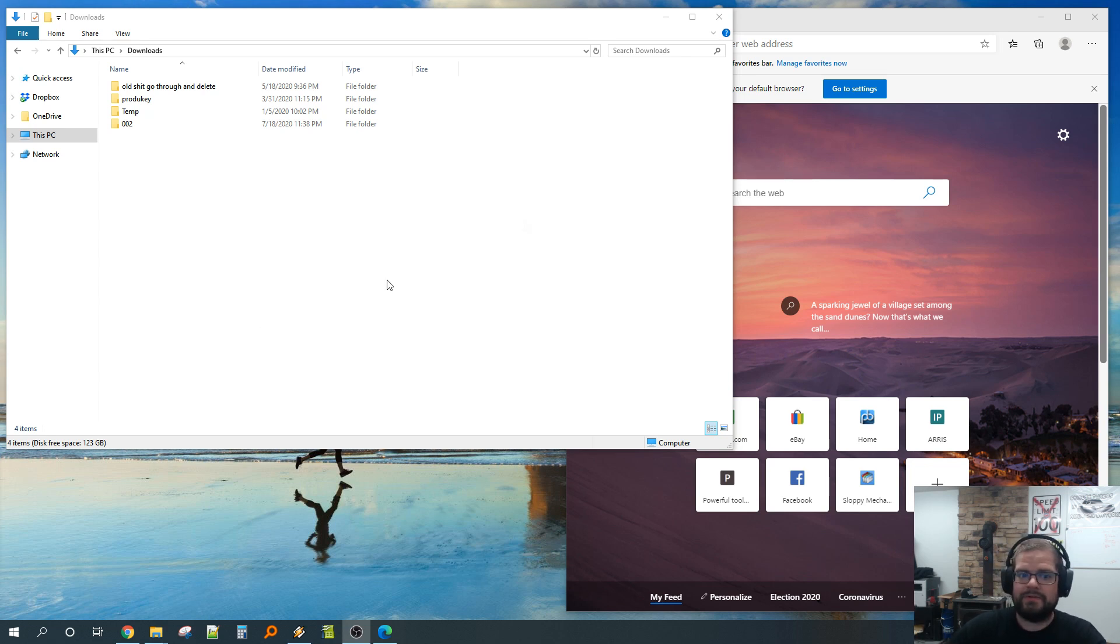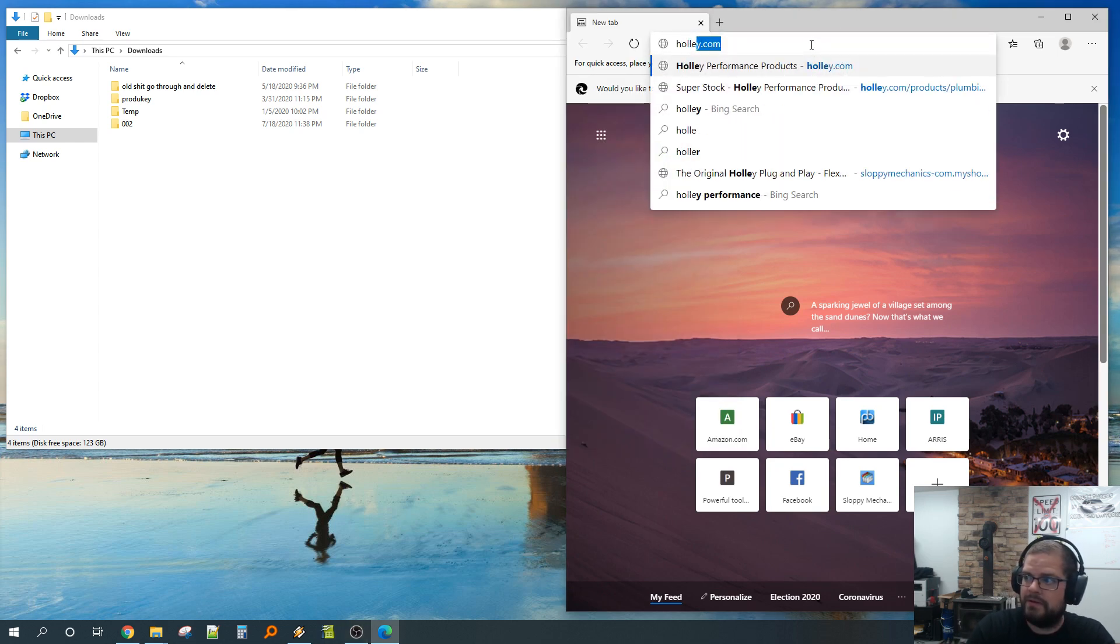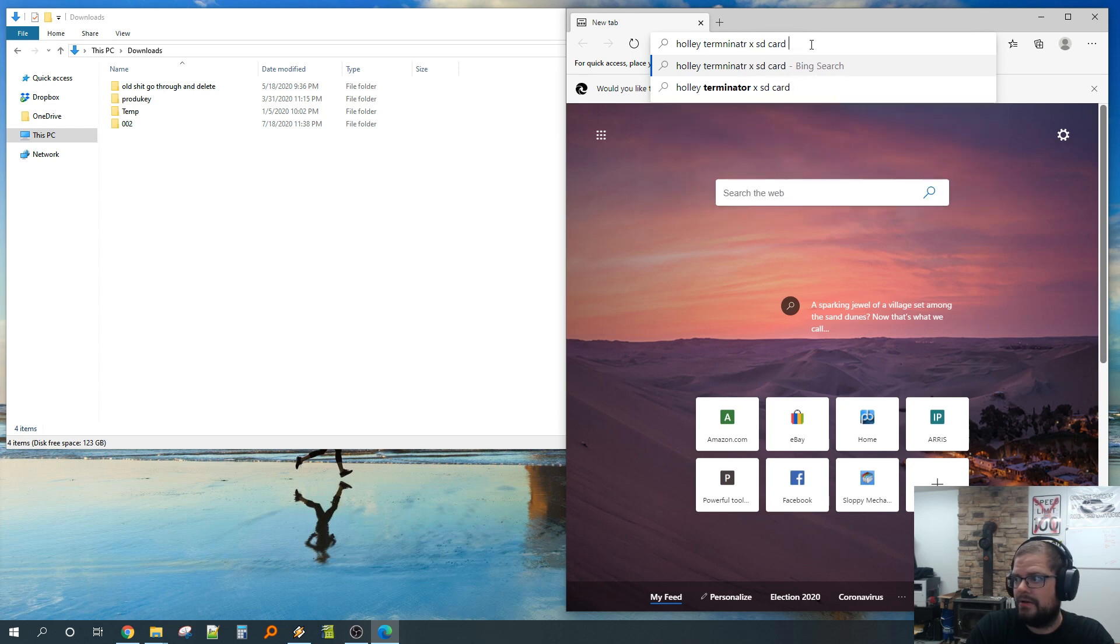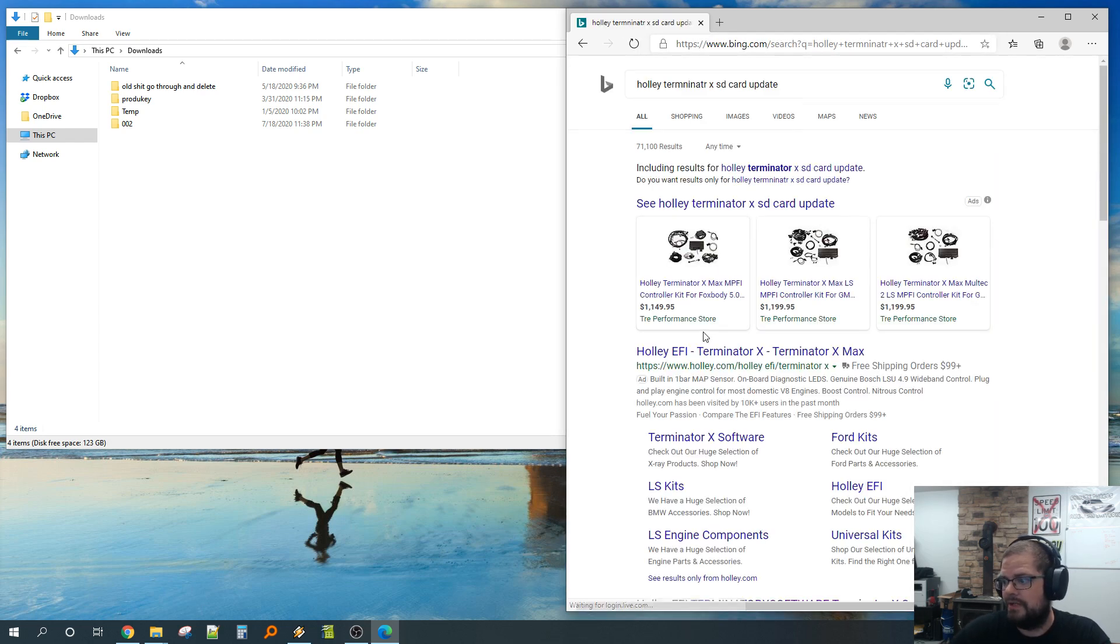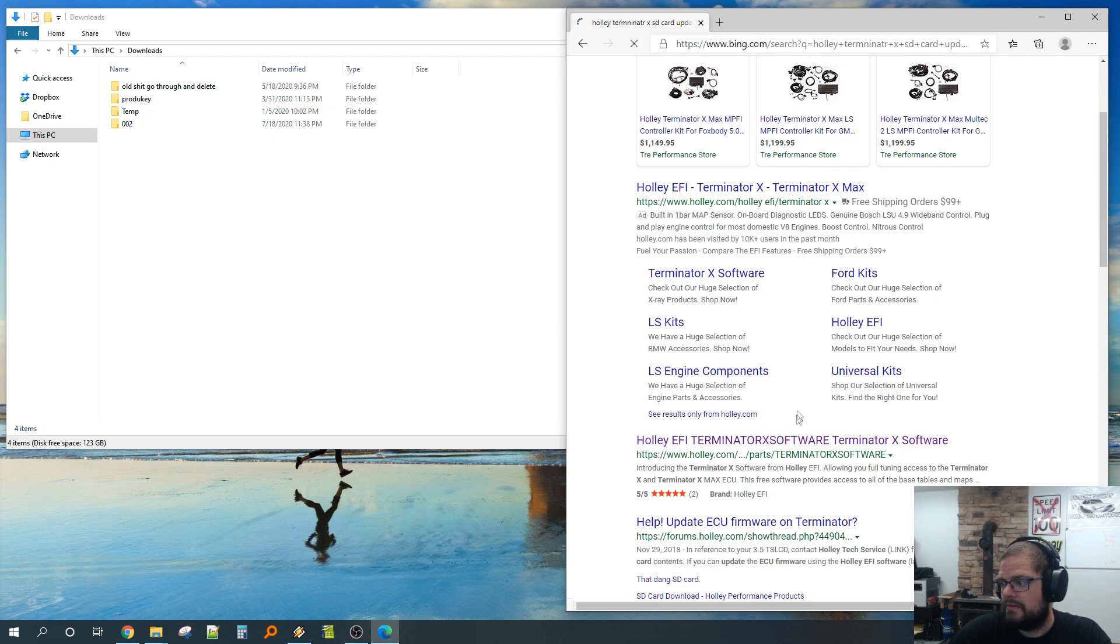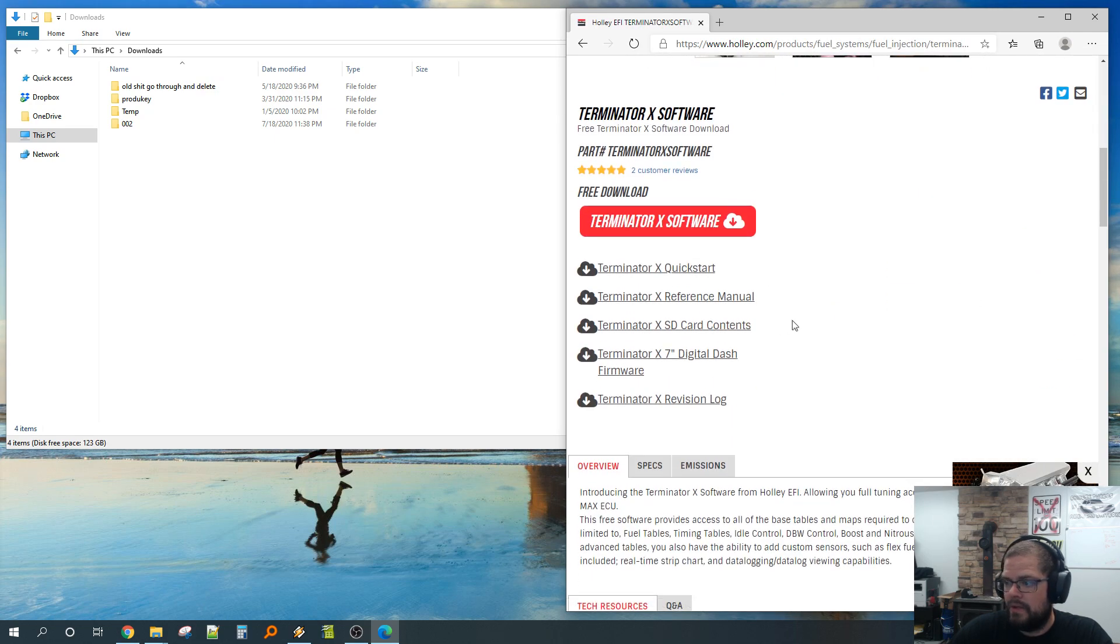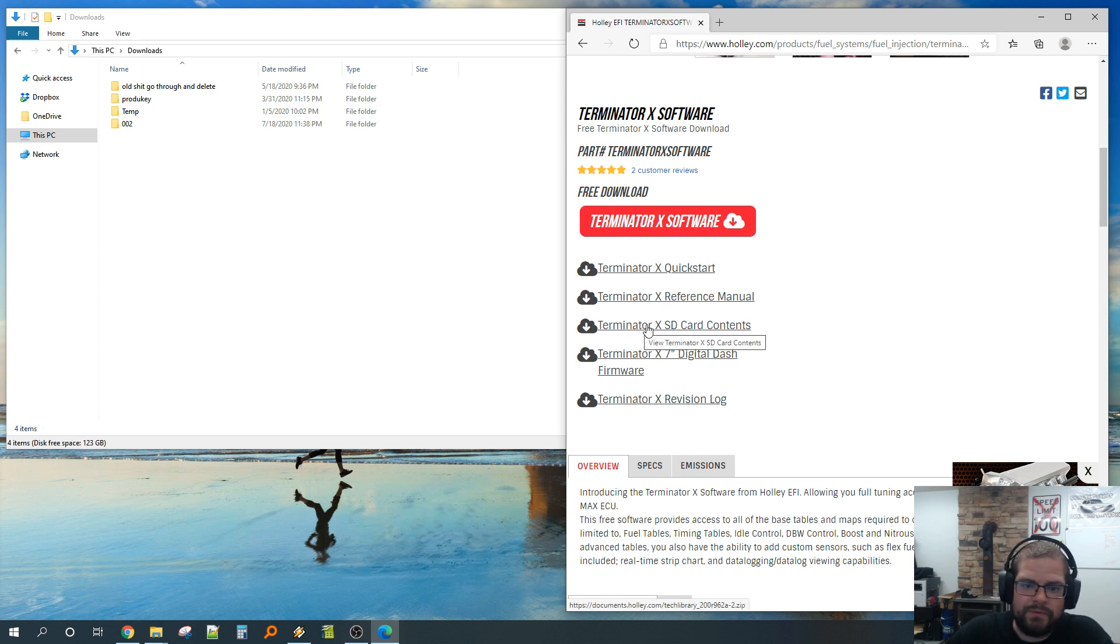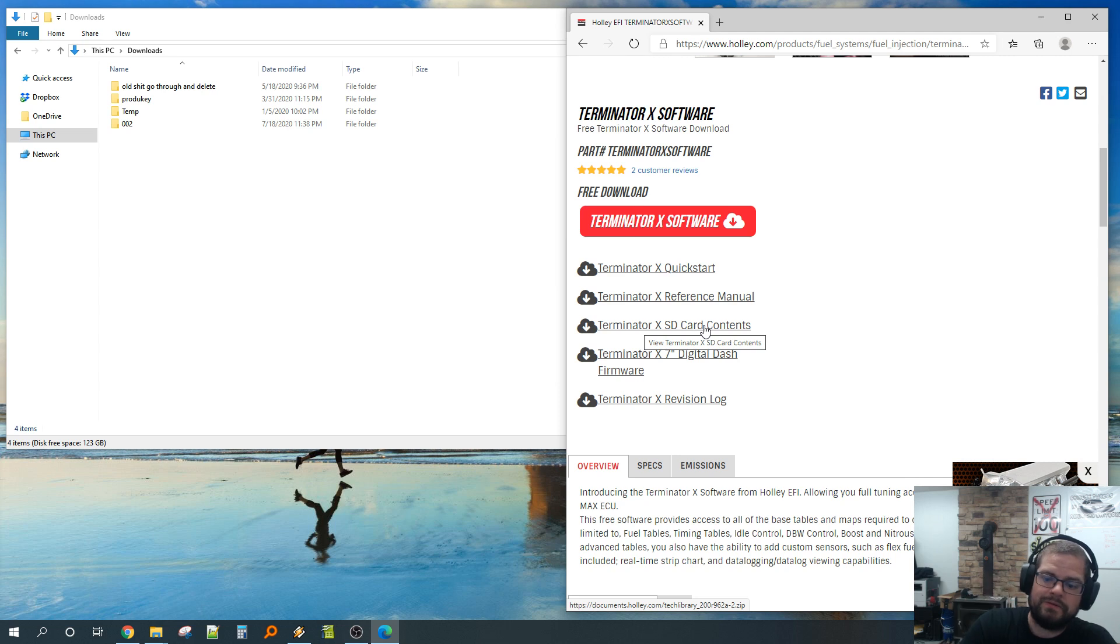The first thing we're going to do is just go to Holley Terminator X SD card update. I even spelled it wrong, but it should still be easy to get to this. Holley Terminator X software. You don't have to touch your software, don't have to install software, don't have to have the CAN bus cable, don't have to do anything.